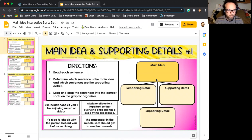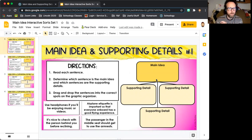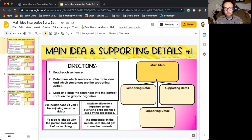So you read the sentences. They are: use headphones if you'll be enjoying music or videos; airplane etiquette is important so that everyone on board has a good flying experience; it's nice to check with the person behind you before reclining; and the passenger in the middle seat should get to use the armrest.